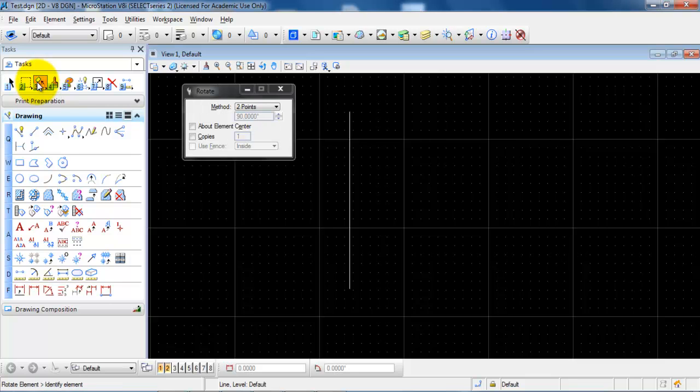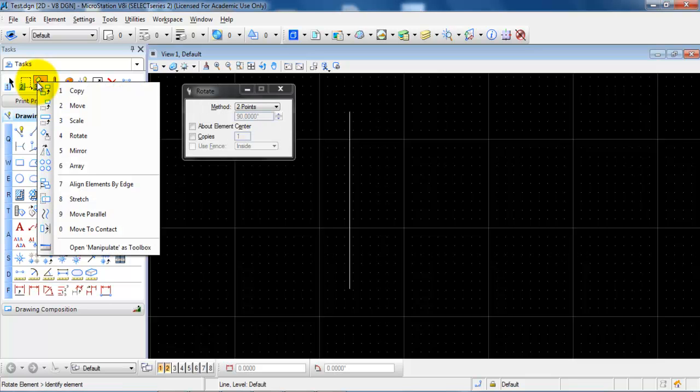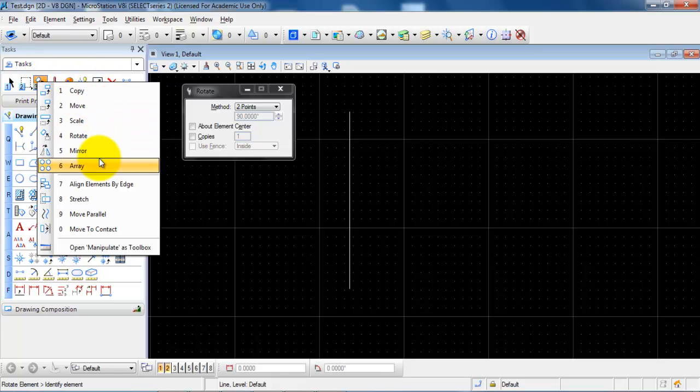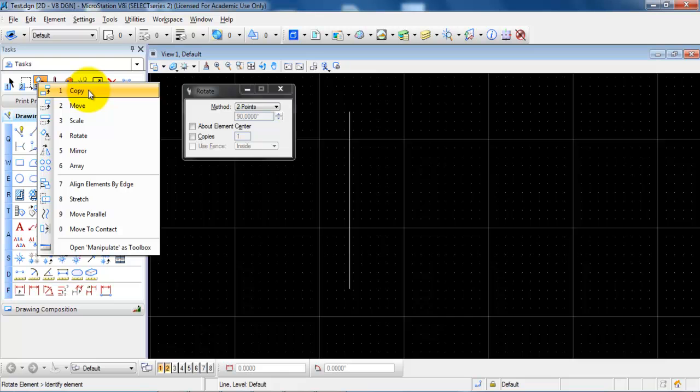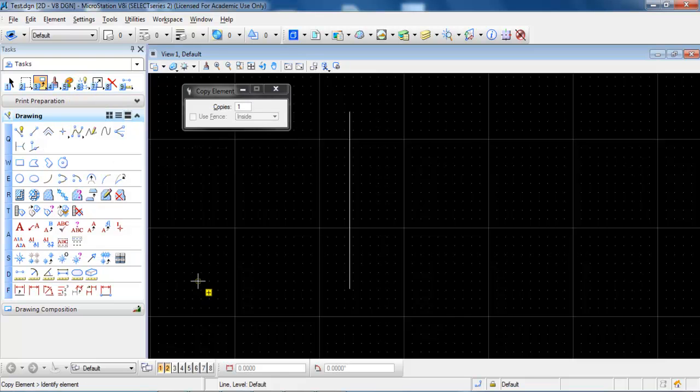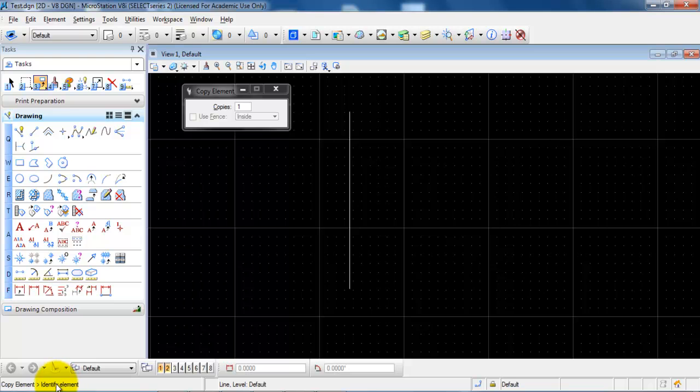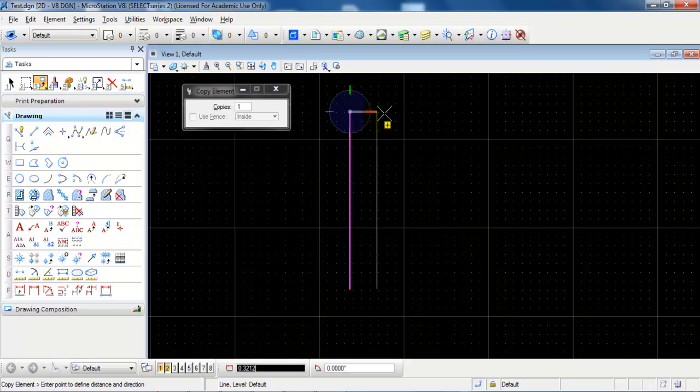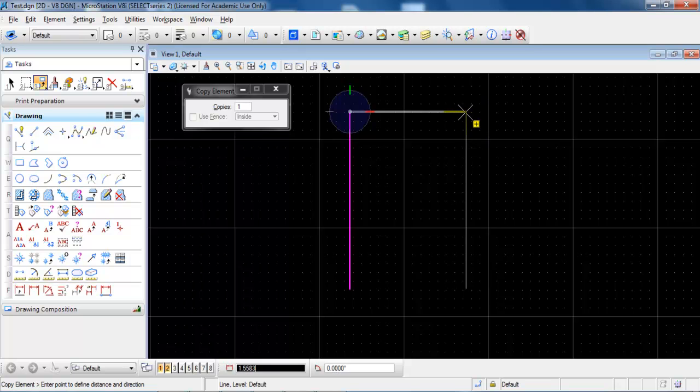If I left click and hold down the mouse button I will get a list of different options and in this case I will make a copy. We can see from the bottom left corner that I need to identify the element. So I will just select it and then I can move it in the direction where I want to make the copy.